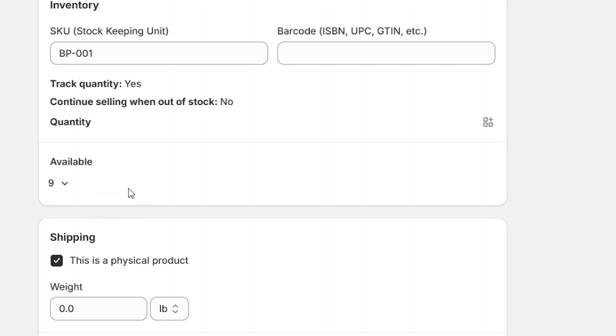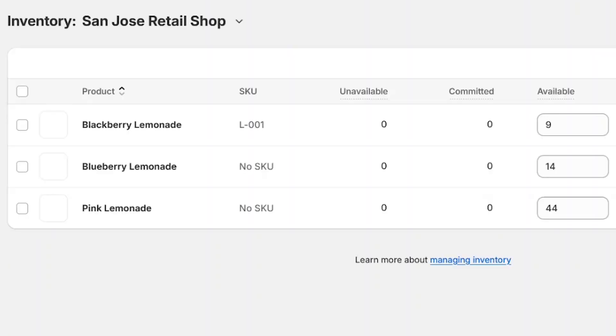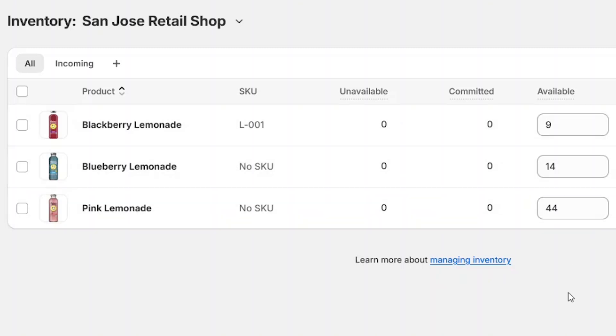You can see this by checking the quantity of the bundled item. The inventory deductions are applied to each item within the bundle.